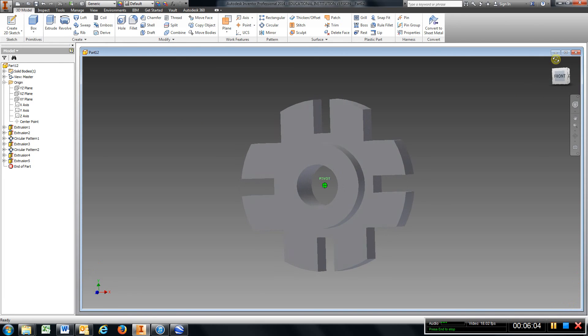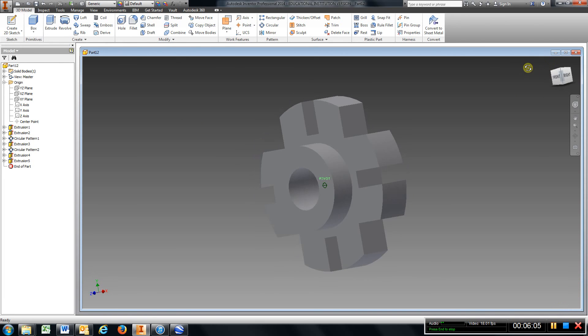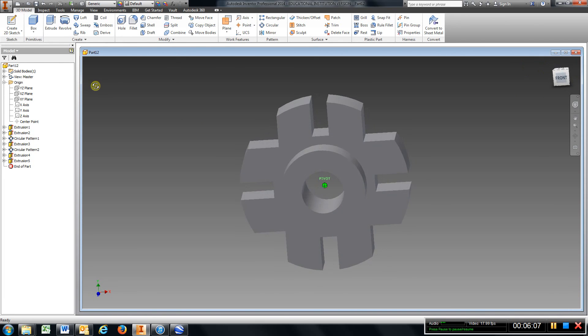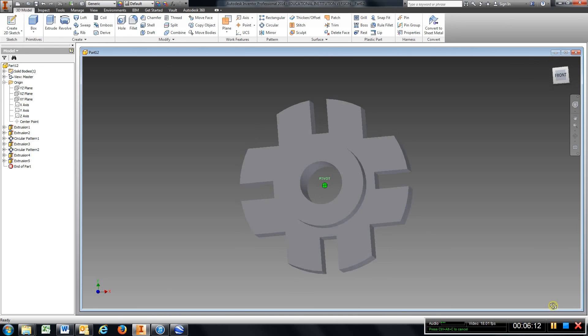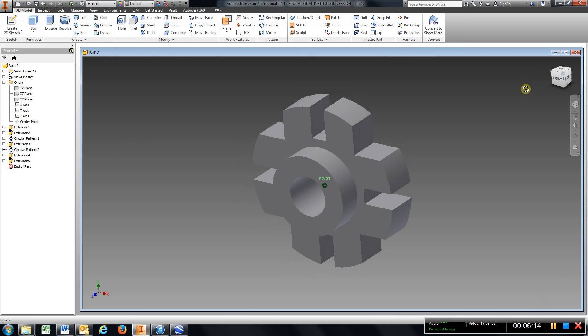And there you have it, chapter 3.3. Refer back to video number two to do your blueprint title block. Turn that in.